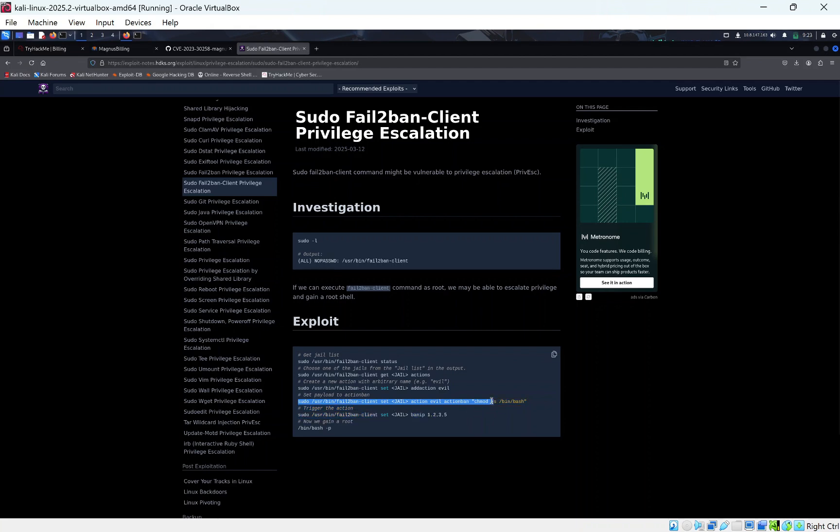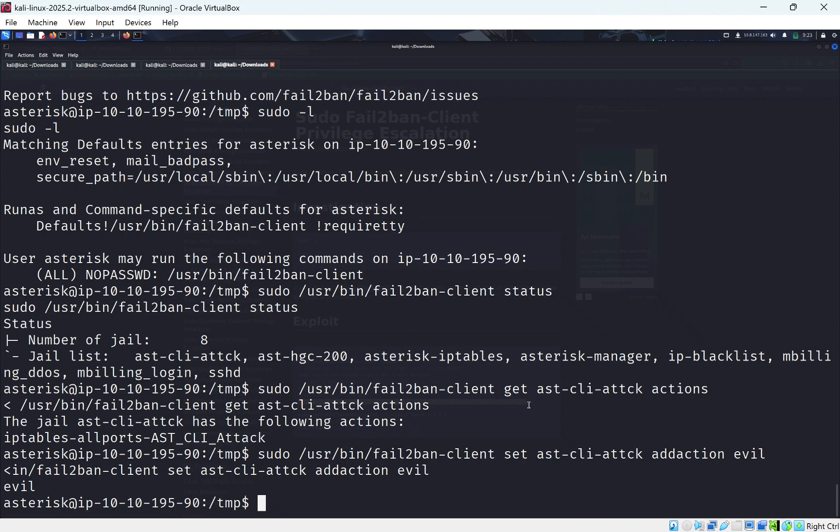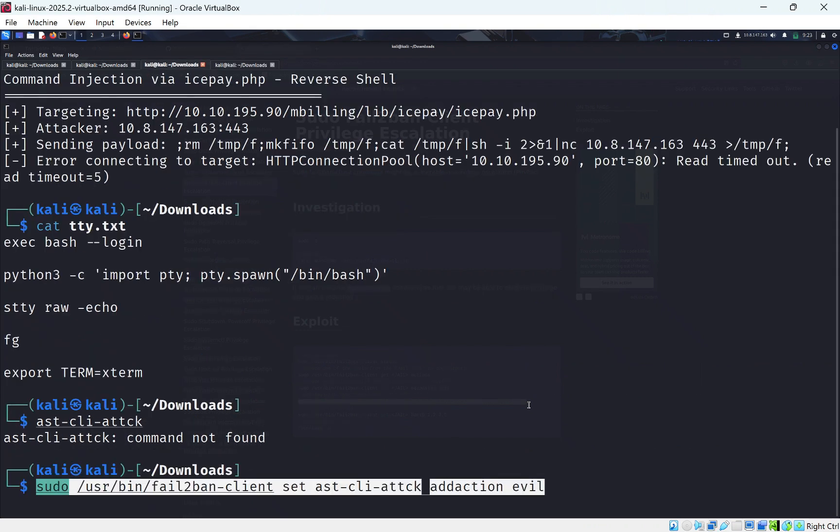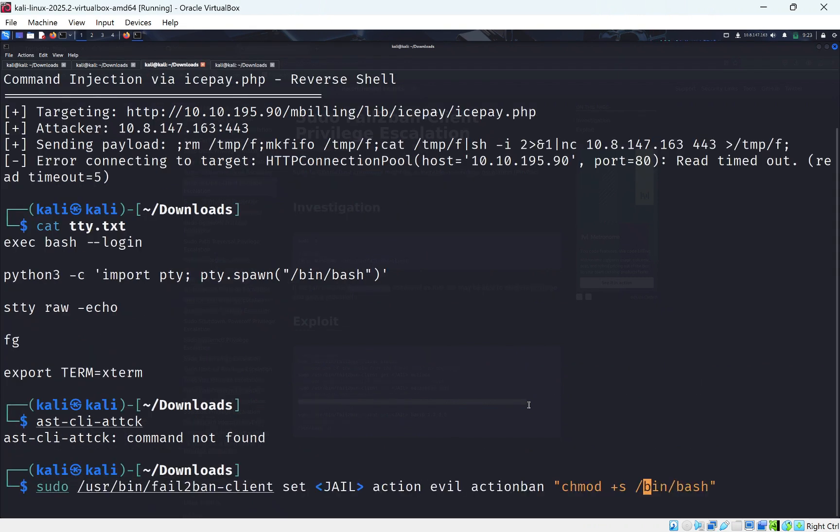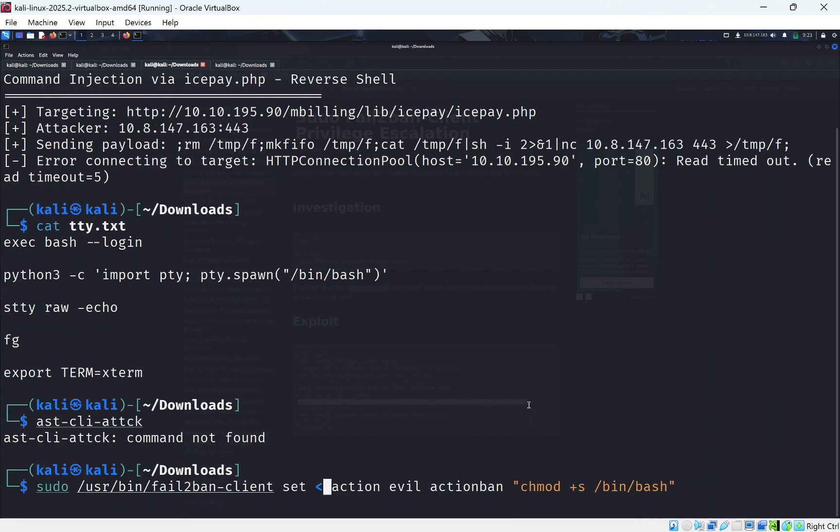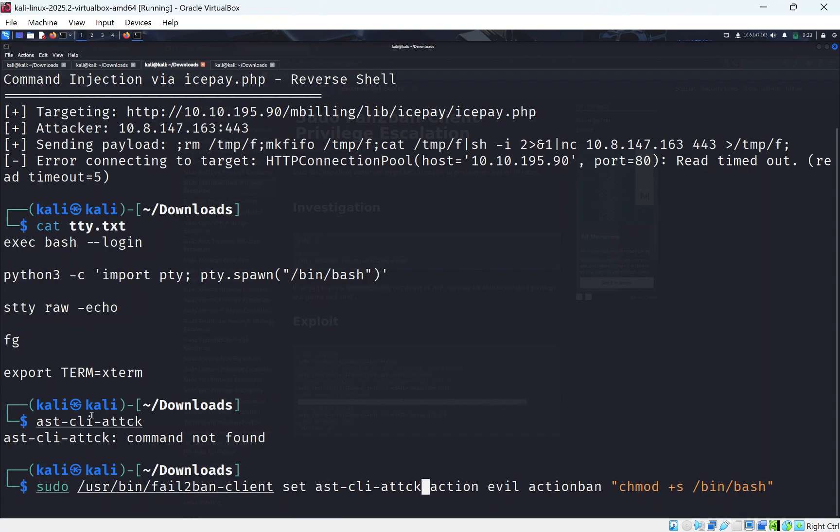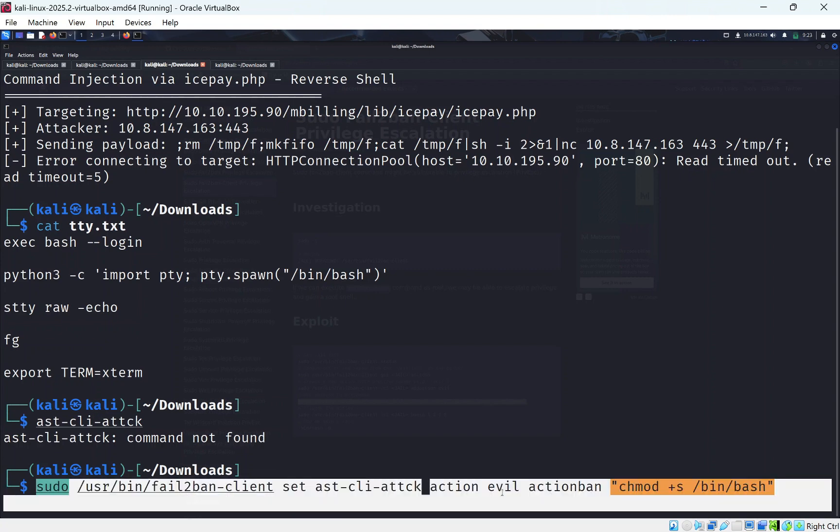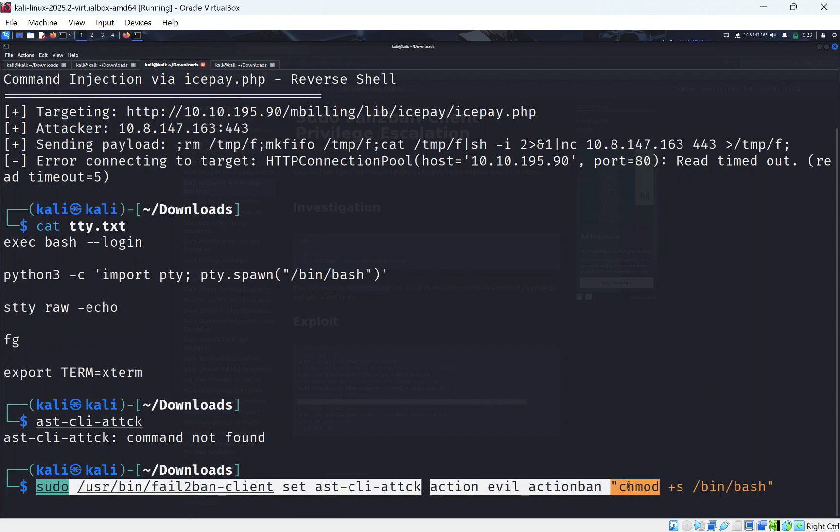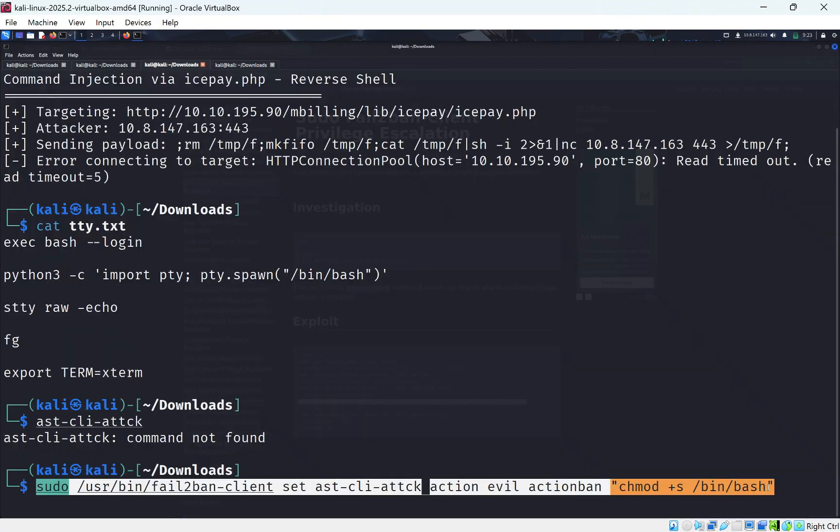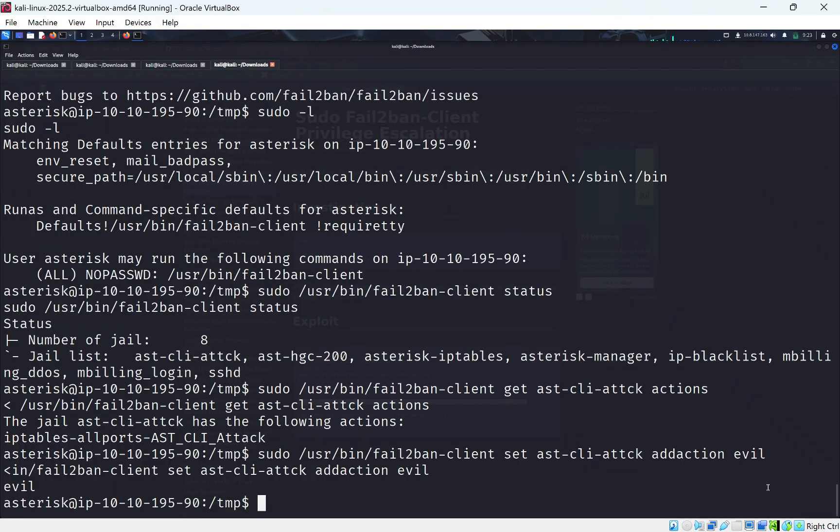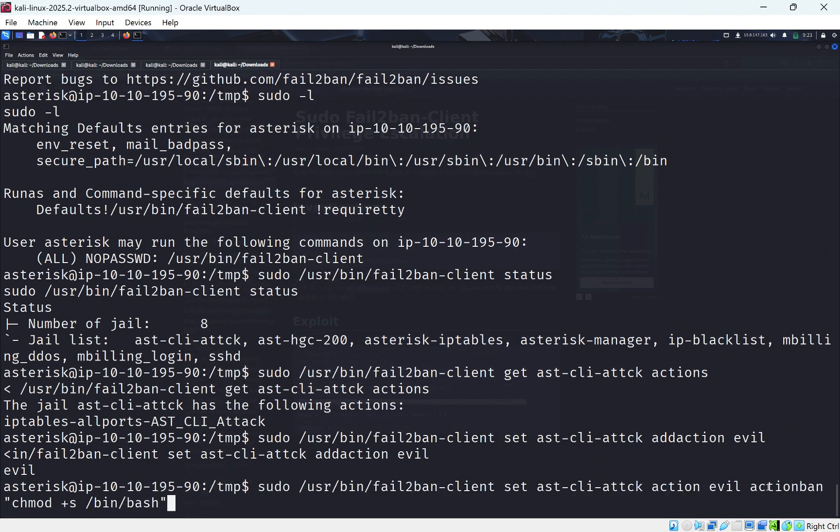Now we need to set a payload. So this is going to create an SUID bit for the bin bash binary. So this will let us run as root. So this will give us a binary bash shell running as root. Because the fail2ban-client is running as root. So if we create anything with the SUID bit, well the SUID bit, it will run it as root. So let's put that in as well.